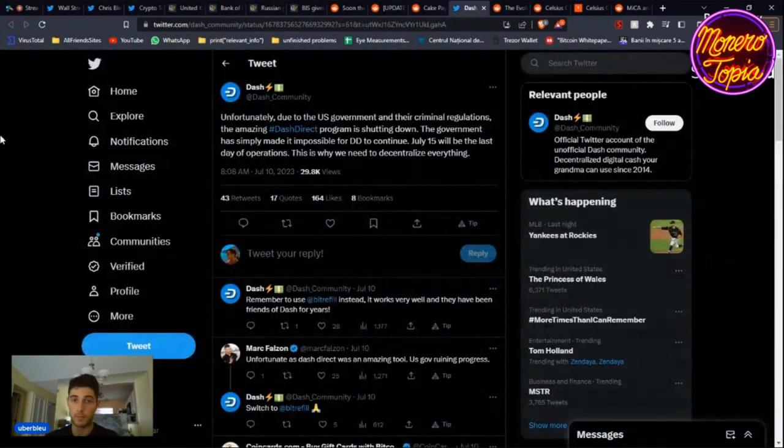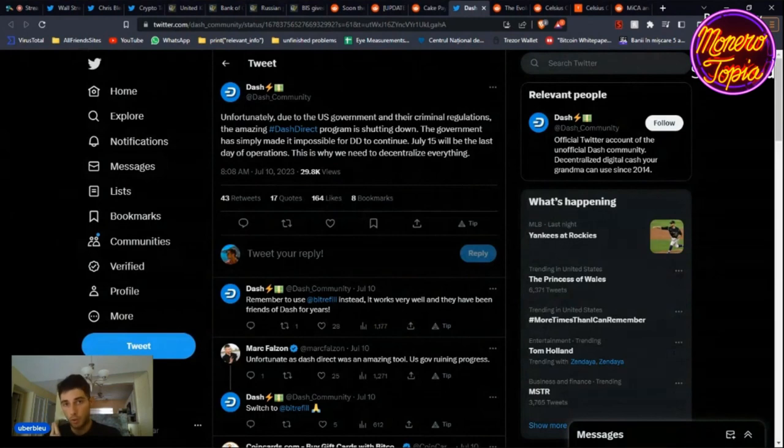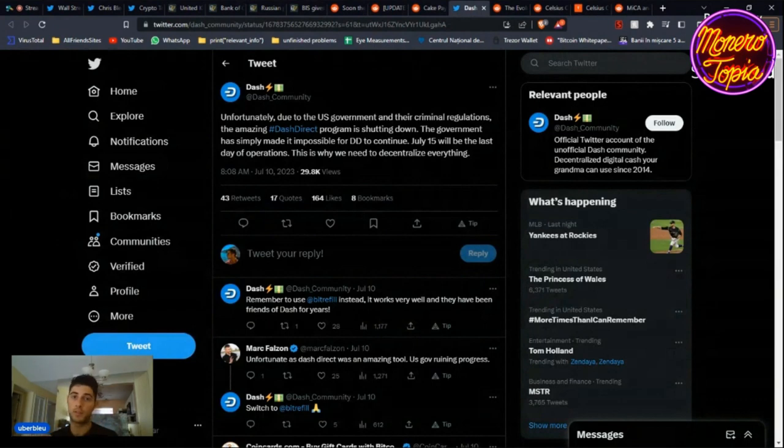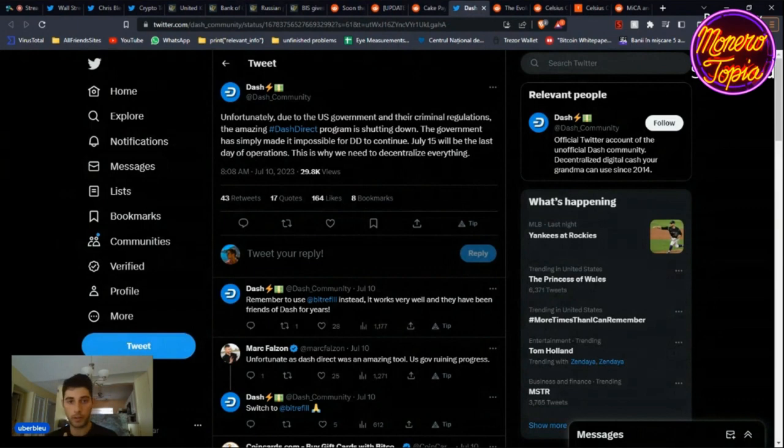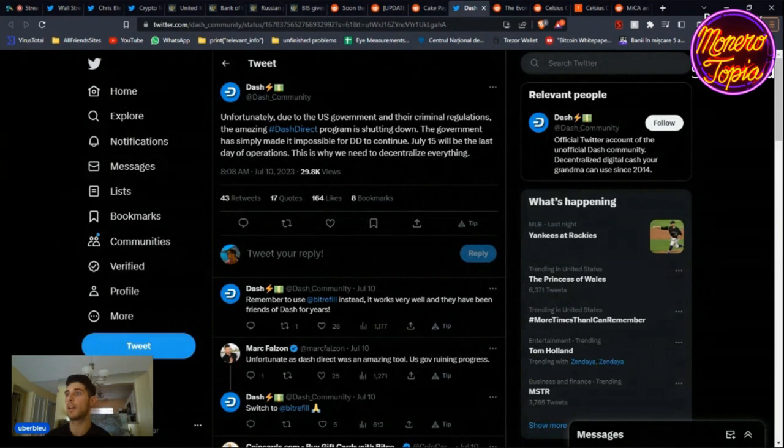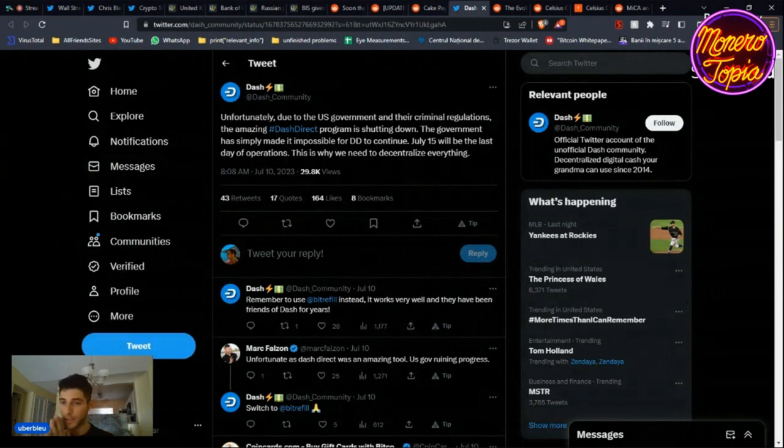Dash. So due to the U.S. government and their criminal regulations, the amazing Dash Direct program is shutting down. The government has simply made it impossible for them to continue. This is why you need something decentralized. This is why you want something like Monero, which is also very decentralized. Yes, we have privacy in Monero, but it's so much more than that. It's not ASIC mined, it's CPU mined. It's very decentralized. The more you use it, the fees go down. It's amazing.